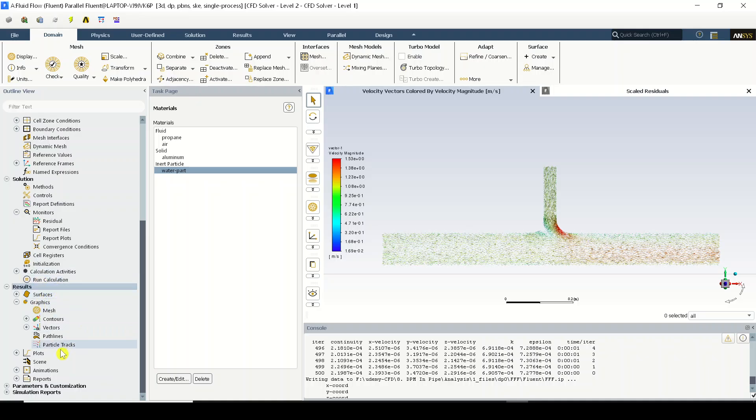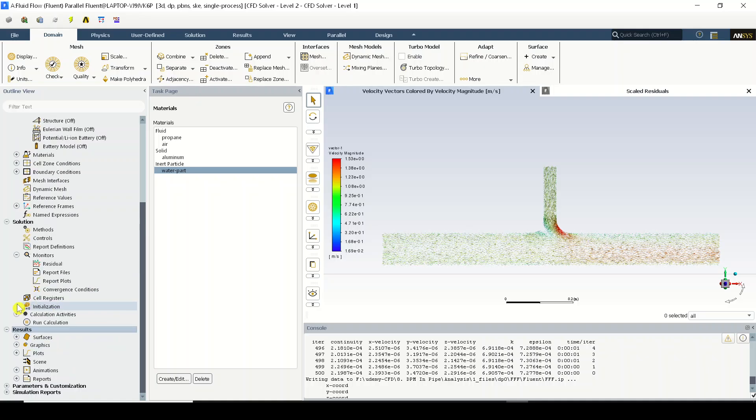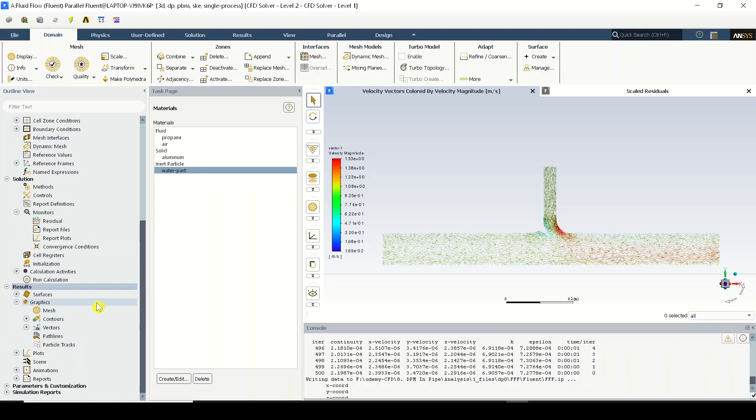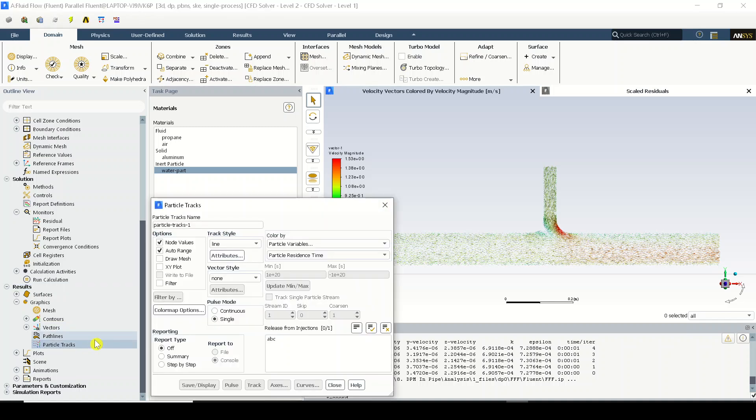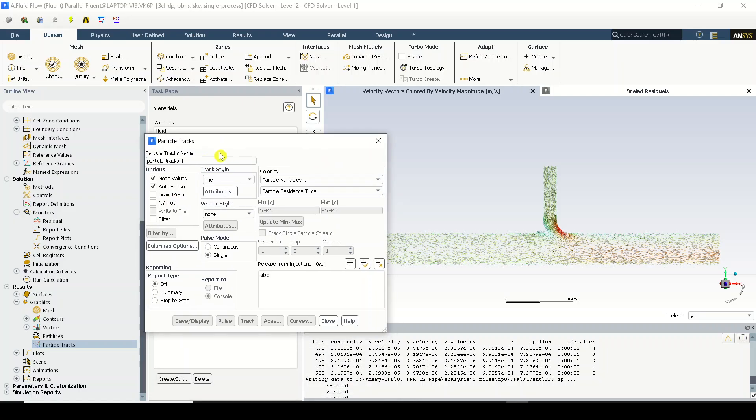First and foremost thing is go to the results. In the results there are surfaces, graphics, plots, and many other things. Open up the graphics. In the graphics we have mesh, contours, vectors, pathline, particle tracks.